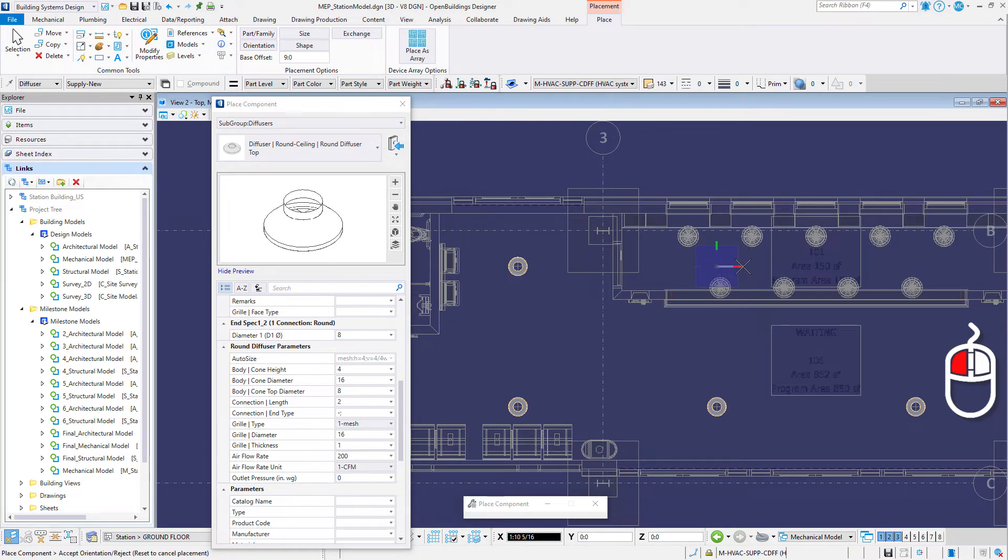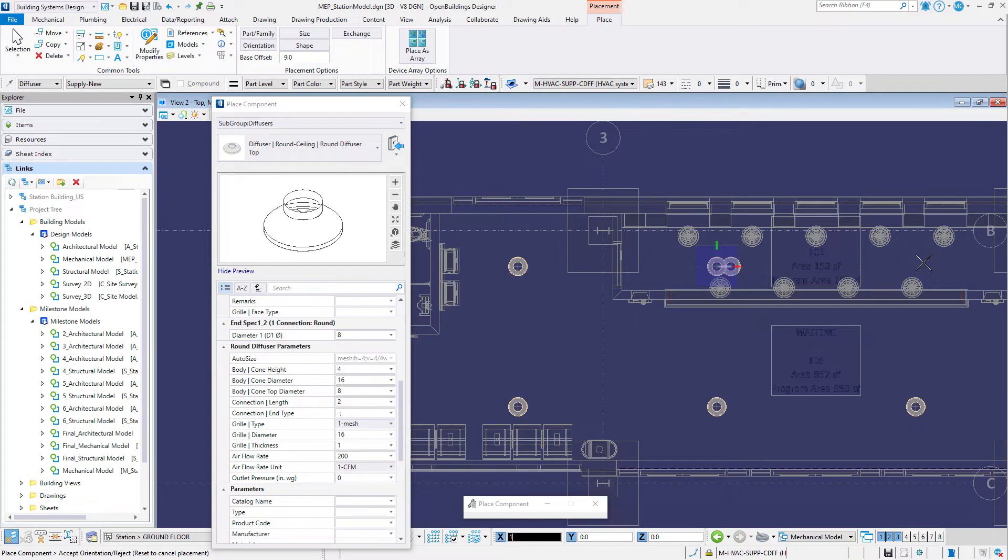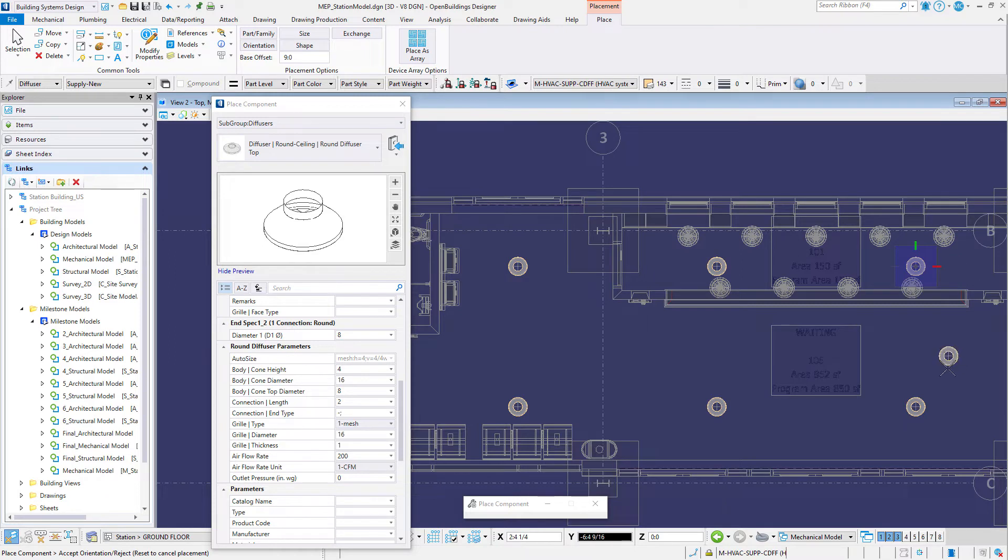Data point again to define the rotation. Then place the second diffuser 14 feet or 4,200 millimeters to the right of the first diffuser.